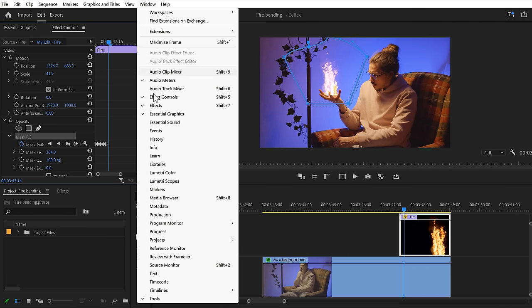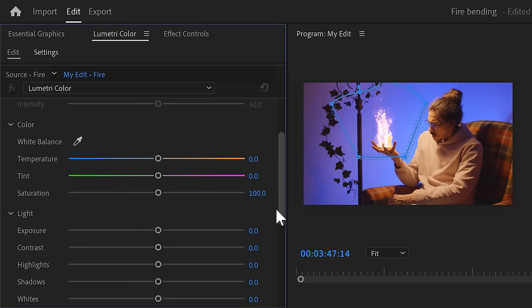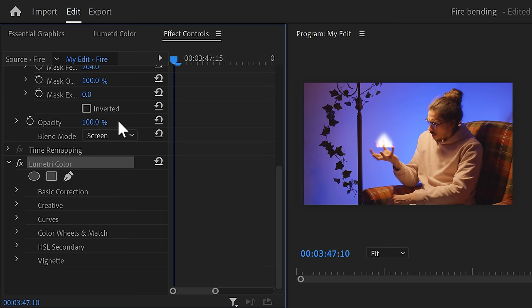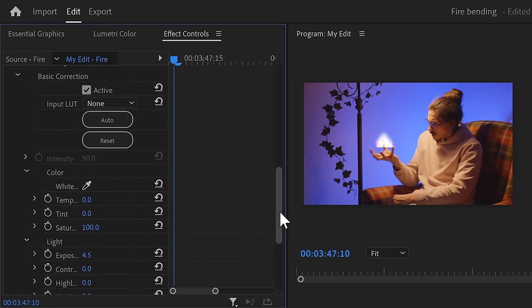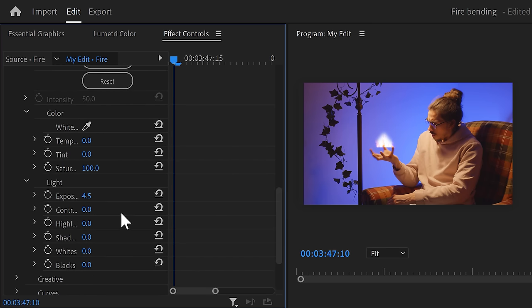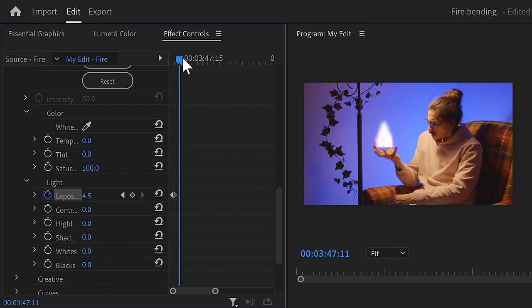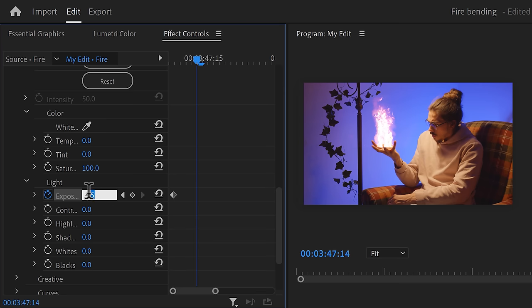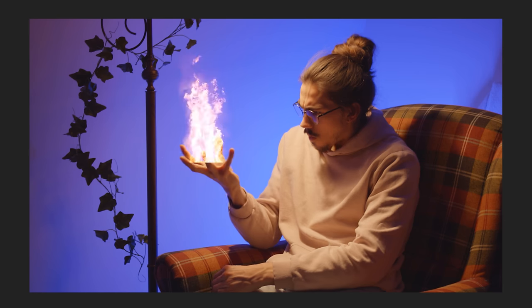Now we have the ignition, but we're gonna make it look a lot better. To do that, go to Window on top and find Lumetri Color. Once it's open, go to the Exposure and increase it until the flame looks too bright. Now go to the effect controls — the Lumetri effect is applied right here. Find the Exposure property and set a keyframe. Then grab the playhead and move further in time until the flame is visible again. Now set the exposure back to zero. There you go — a beautiful ignition.